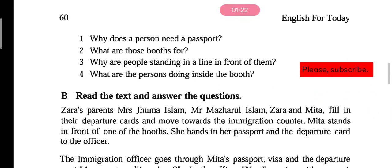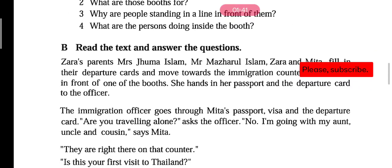Mita stands in front of one of the booths. Among the many booths, Mita stands in front of one booth. She hands in her passport and the departure card to the officer — meaning she gives two things: her passport and departure card to the officer. The immigration officer goes through Mita's passport, visa, and the departure card. 'Go through' means to read or examine something.